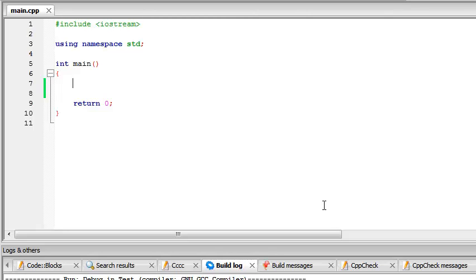All right guys, welcome to your fourth C++ tutorial. In this tutorial we're going to put all the knowledge we know till now and use that to create a very basic computer program, a very basic calculator.